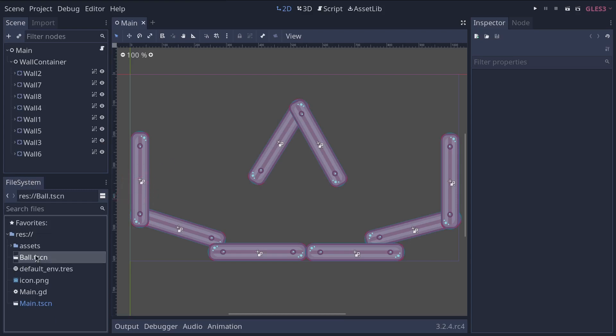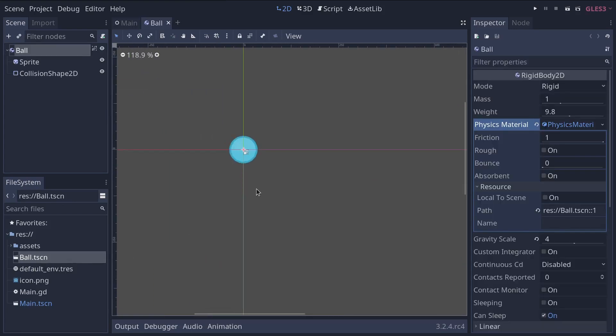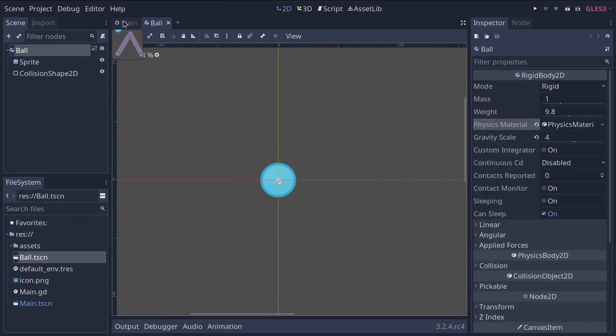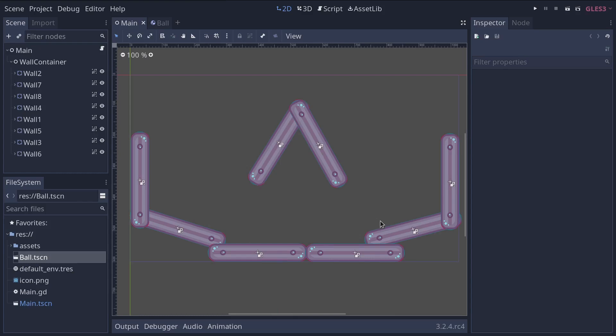If you go to the bottom left to the file system dock, you have a ball.tscn file. You can double-click to open it and see our little ball here. Let's head back to the main scene where we'll create an instance of our ball.